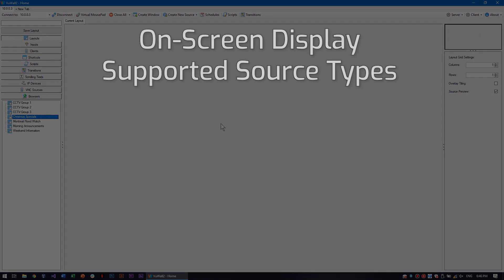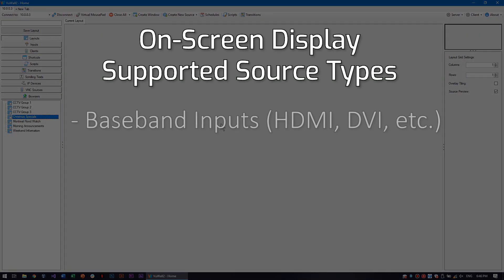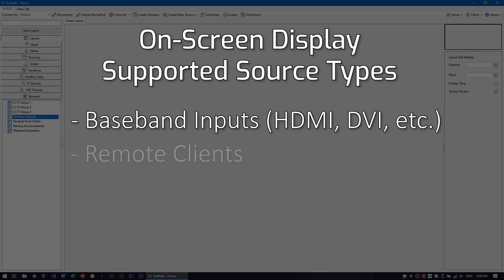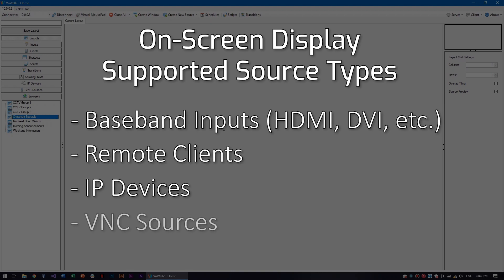On-screen displays are supported on baseband inputs, remote client sources, IP devices, and VNC sources.